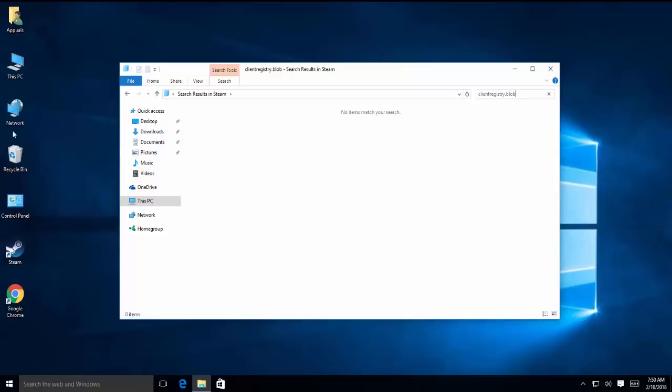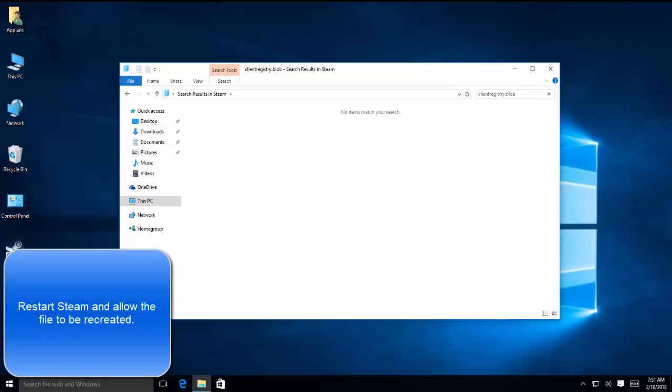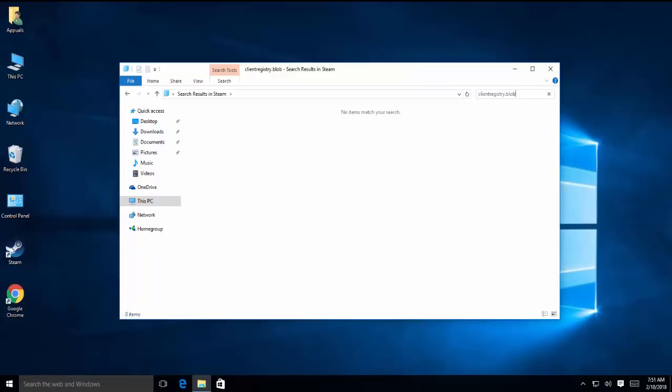We need to search for this file, and if you find this file, just rename it and make it like client registry dot blob or something else, and then restart Steam and see if Steam is working fine.